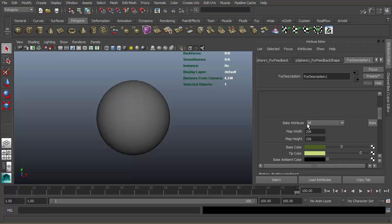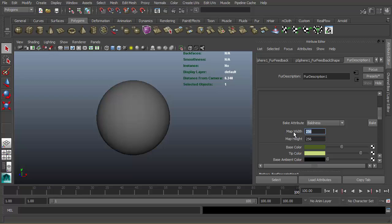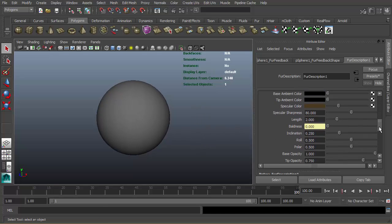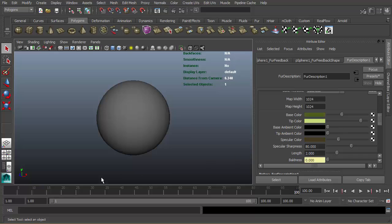From the bake attribute drop-down menu, if I select boldness and give the map width and height like 1K, and select boldness and hit bake, it's gonna bake the current map values.